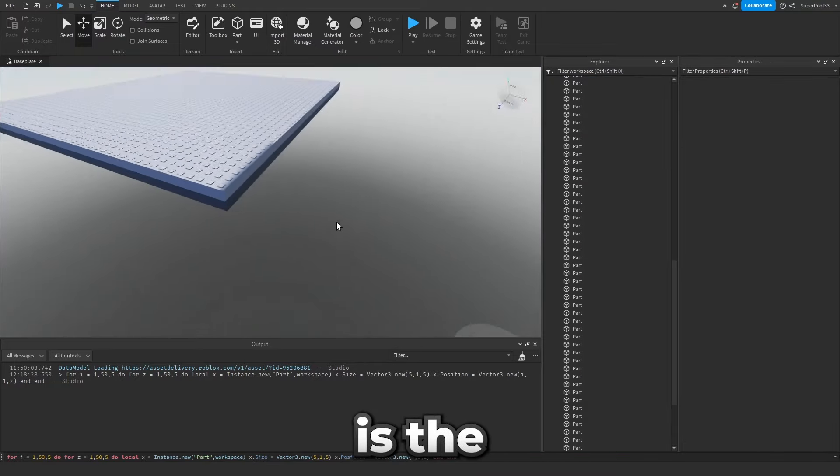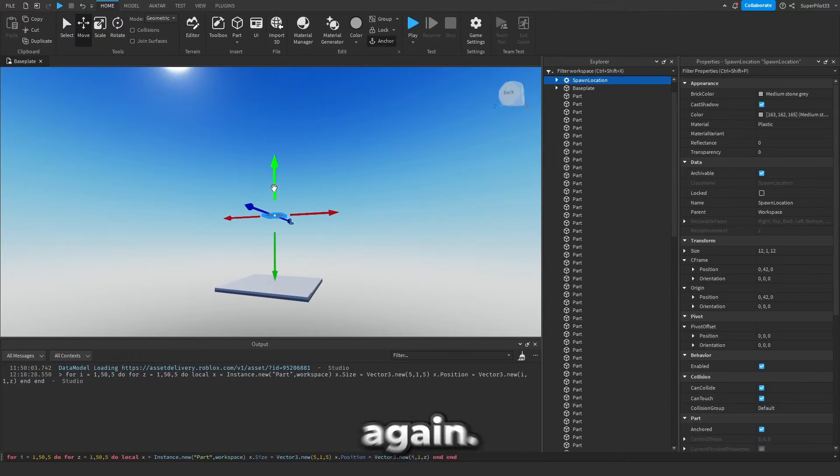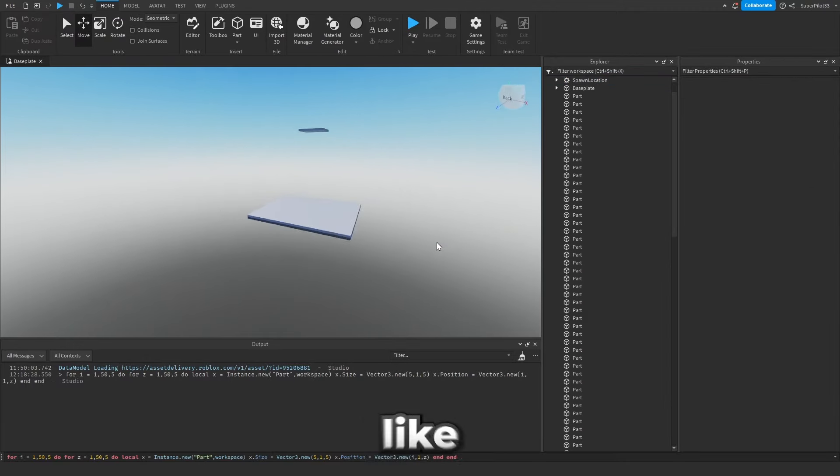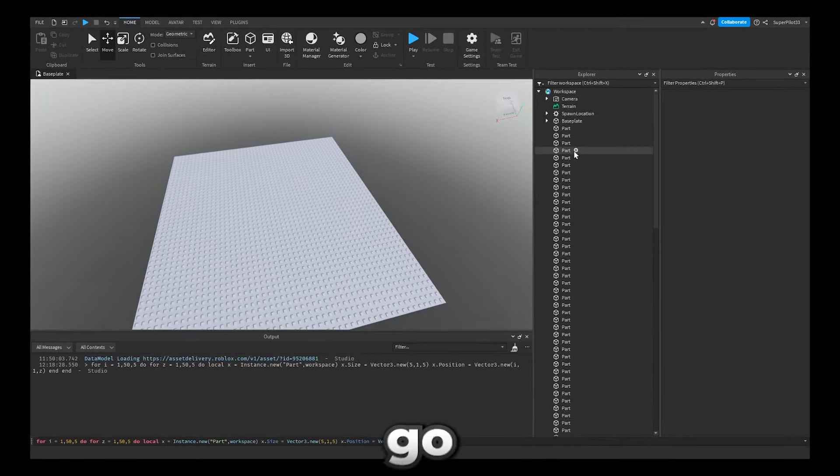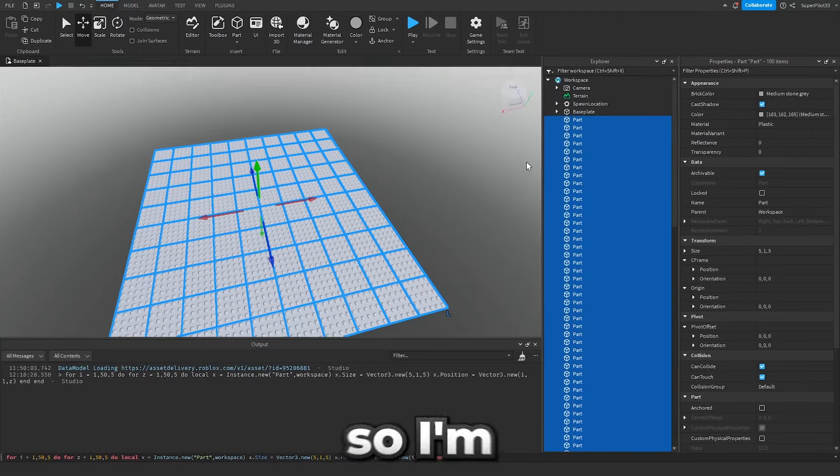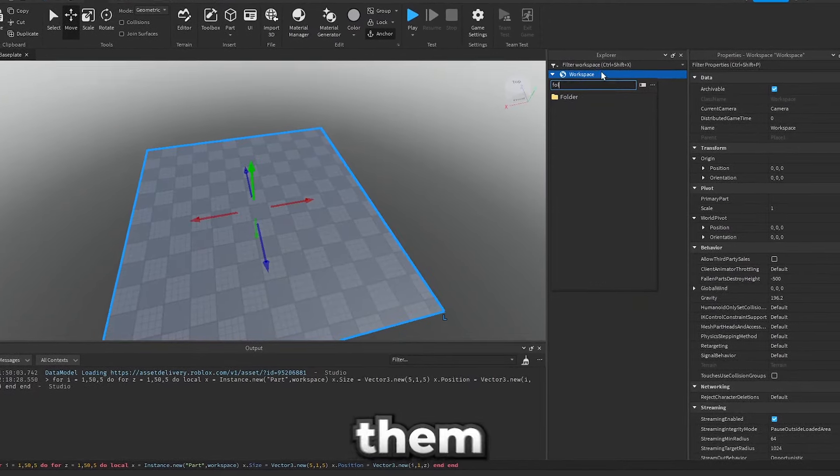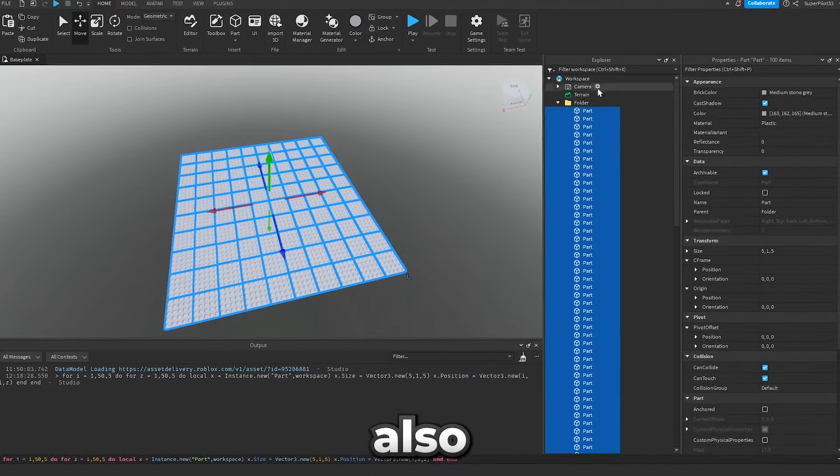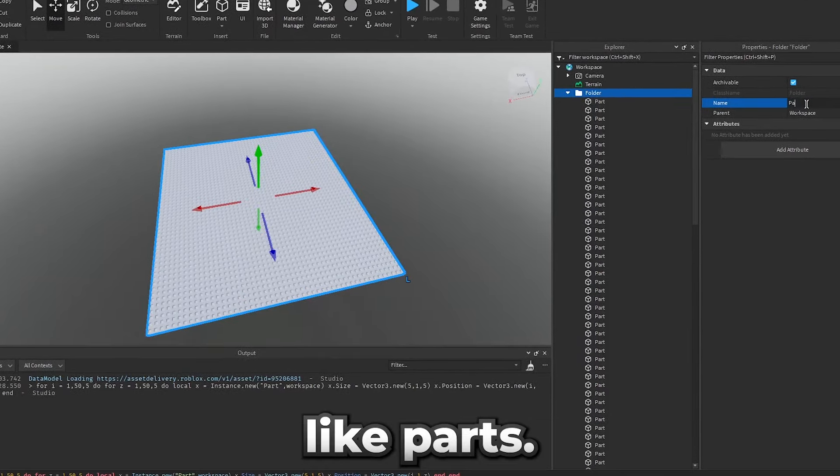This right here is the shadow from this. I'm gonna move it up again. I really don't like that shadow. Now that we have our grid let's go ahead and pull these parts into a folder. So I'm just gonna grab all of these parts and shove them into a folder. Let's also name this folder something like parts.